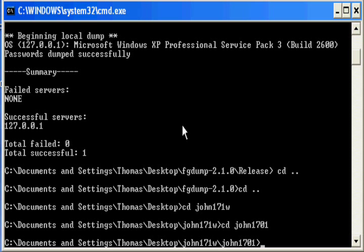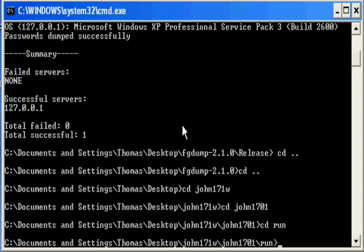And then from here doing change directory run. And within here, you have the tool to crack the passwords. So you type in the following command.